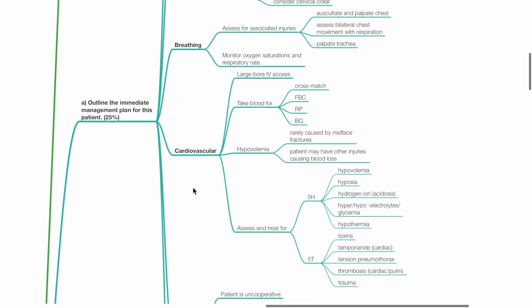C. Cardiovascular: Ensure large bore IV access available. Obtain blood for crossmatch, FBC, renal profile and blood sugar. Hypovolemia is rarely caused by mid-phase fractures but the patient may have other injuries causing blood loss.